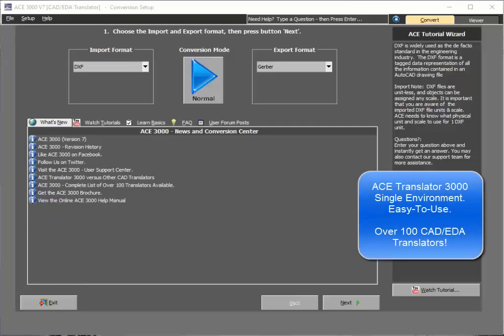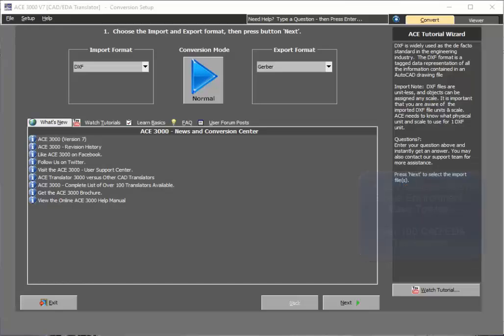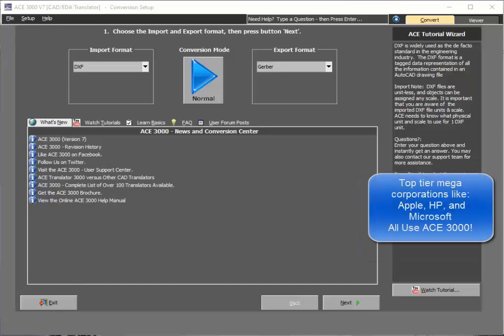Welcome to ACE Translator 3000, the single easy-to-use intuitive conversion tool that gives you over 100 translators built into one simple tool. Let me first show you how to use ACE Translator.